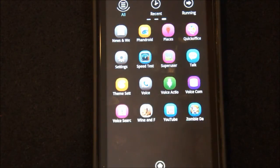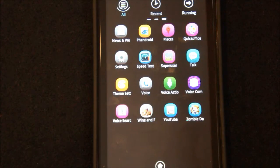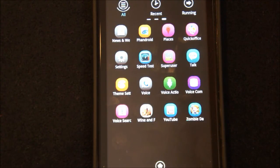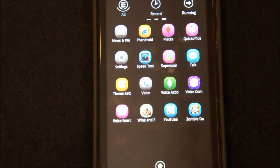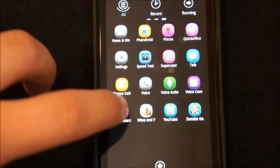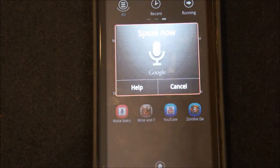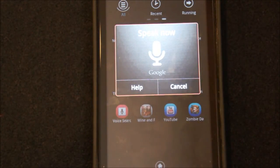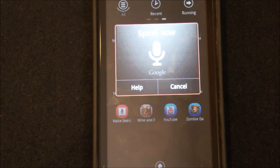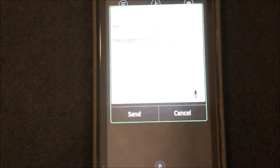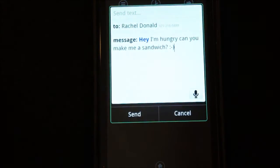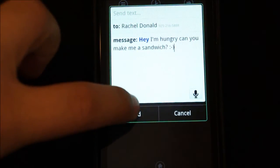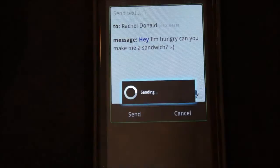Now, some of the things you can say with the voice commands are like navigate to a place, you can call a place, you can send a text message to a person. So I'm getting kind of hungry, and I kind of want my girlfriend to make me a sandwich when I get home. So I can just tap this and say, send text message to Rachel Donald, hey, I'm hungry, can you make me a sandwich, question mark, smiley face? There it is, ready to go. Let's go ahead and send that, because I wasn't joking.